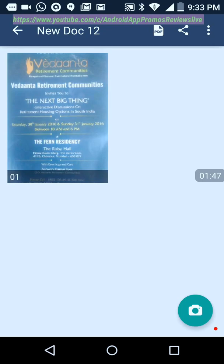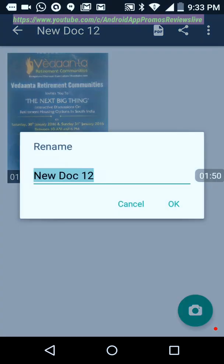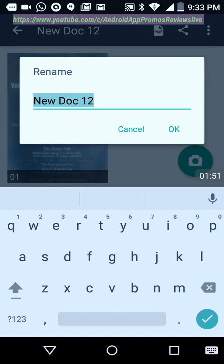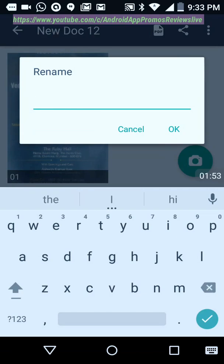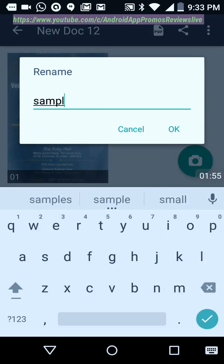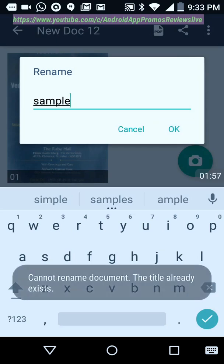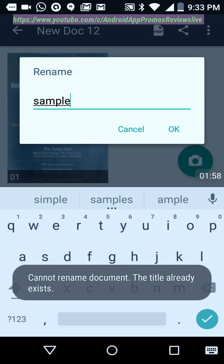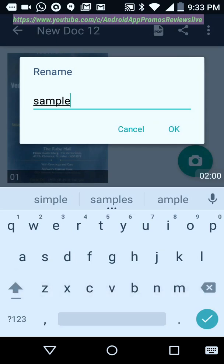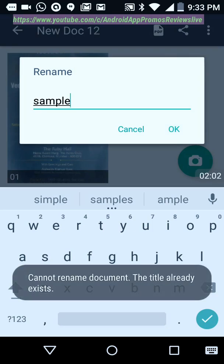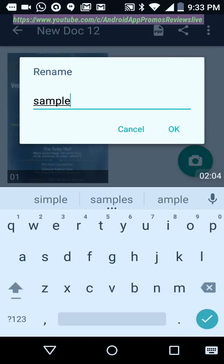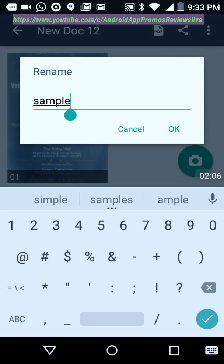It will come here automatically, whatever you scan. Now we can rename this by clicking on this. 'New doc,' I'll call it 'sample.' I click on this. Okay, it cannot rename the document - already I have a name called 'sample.'